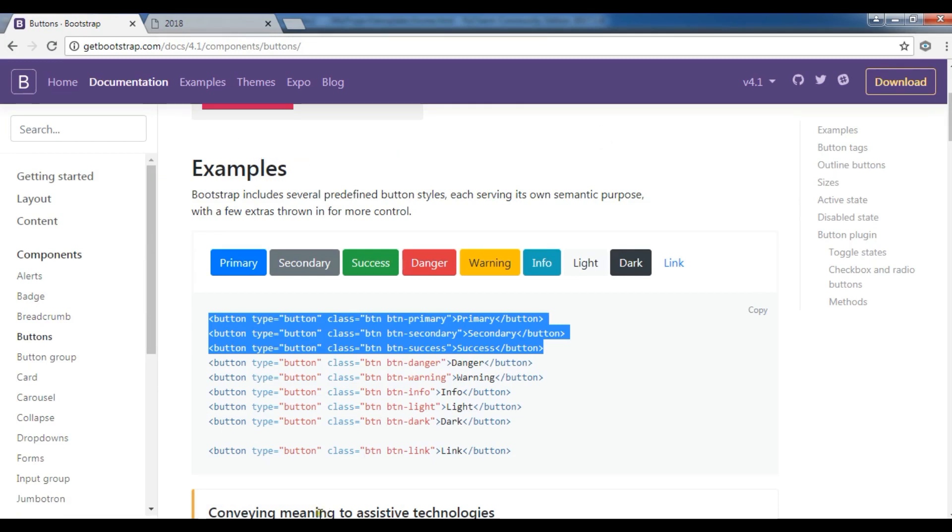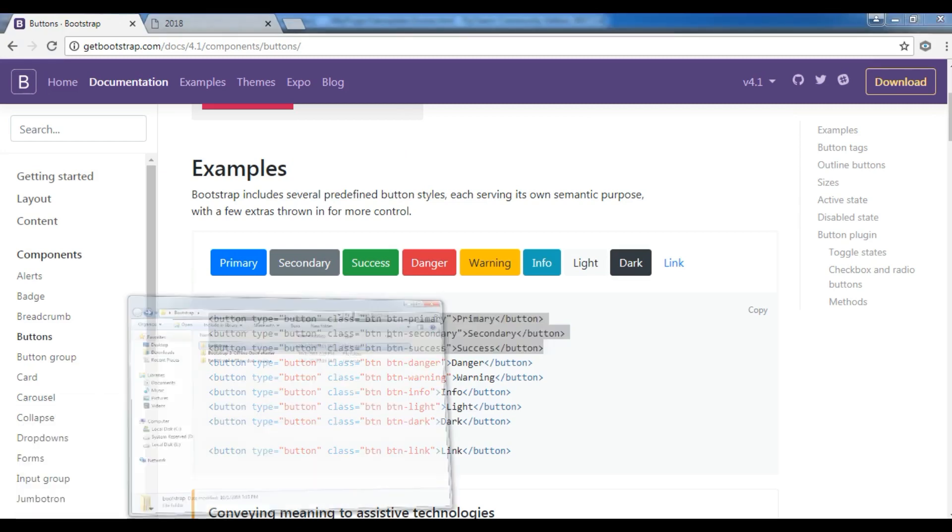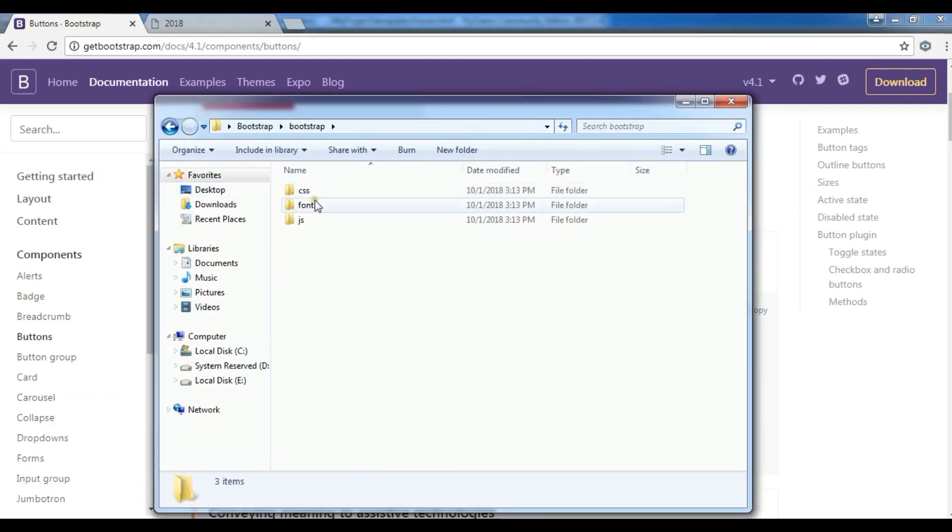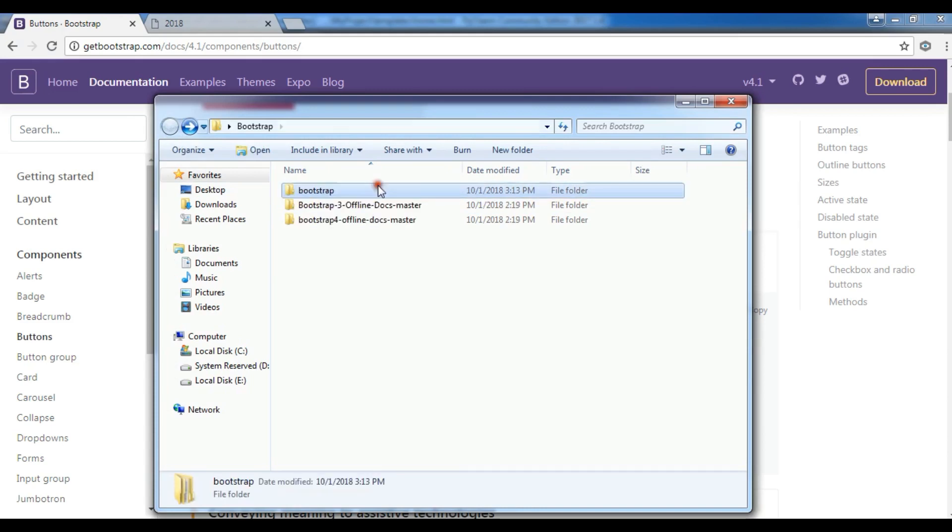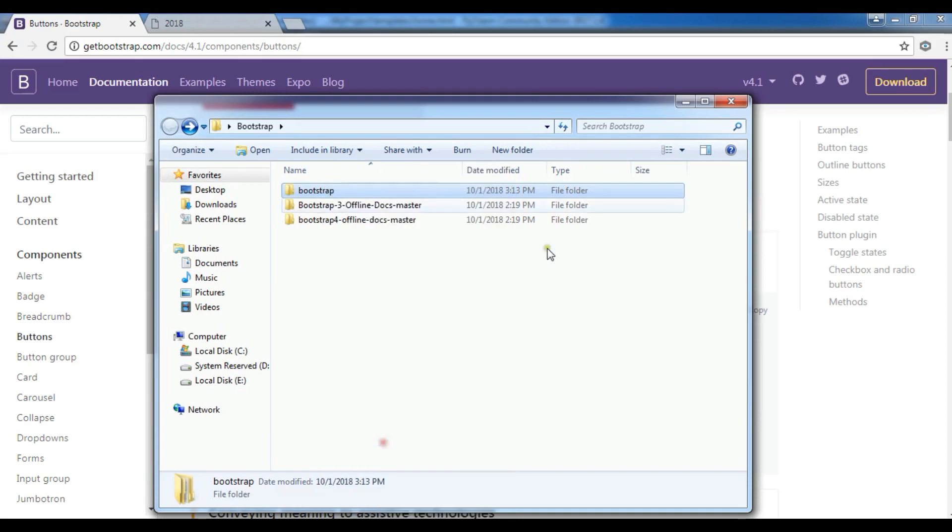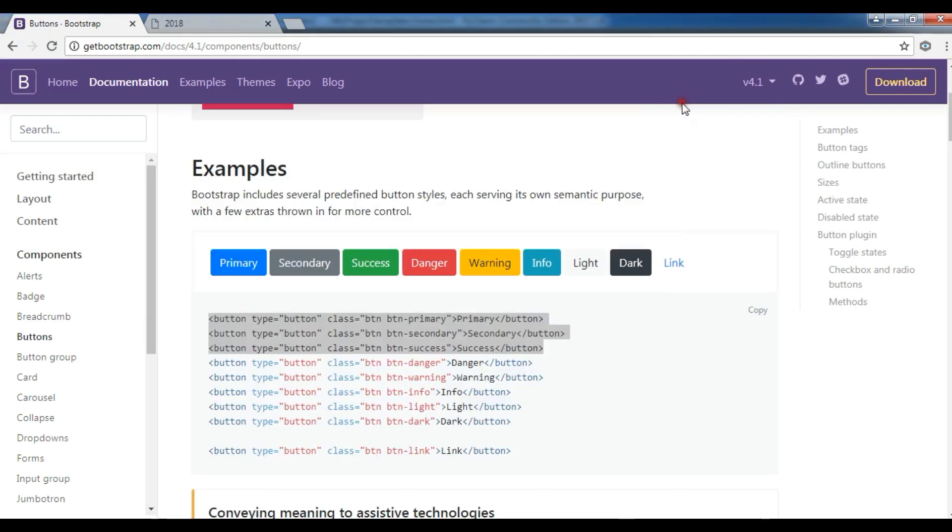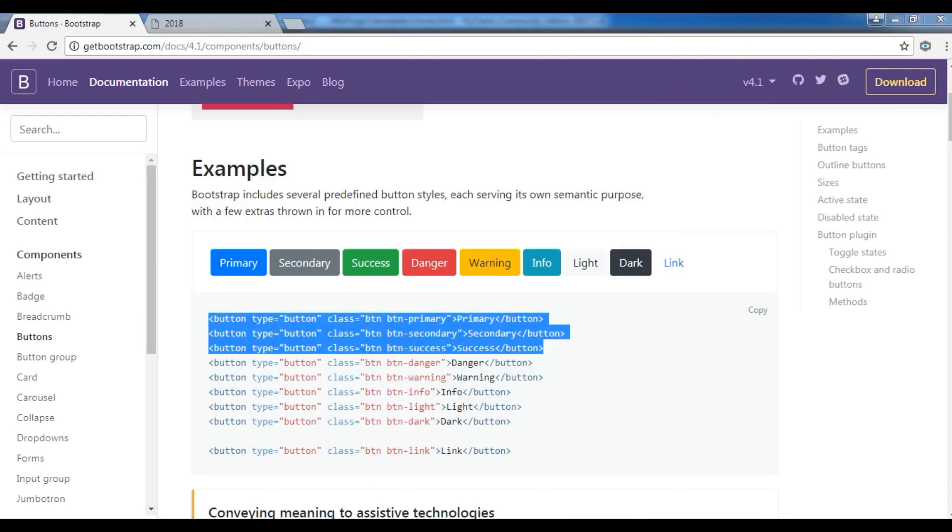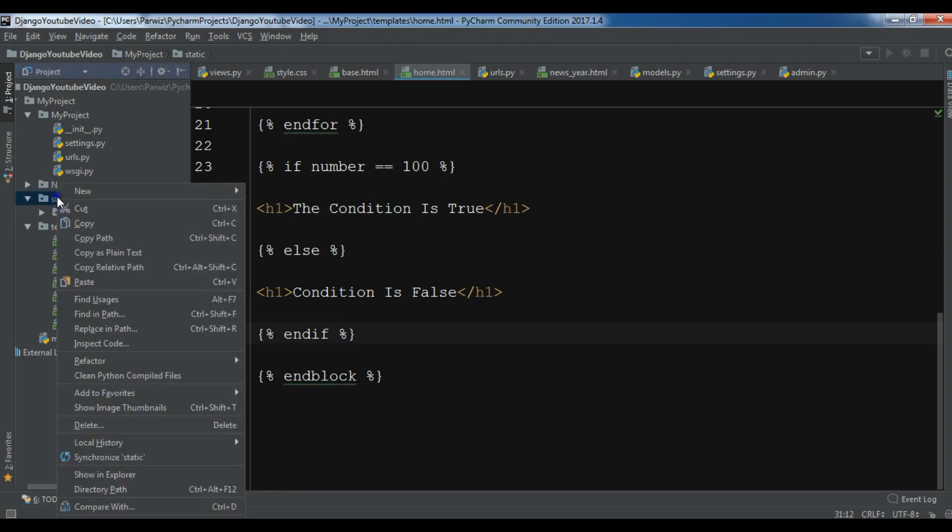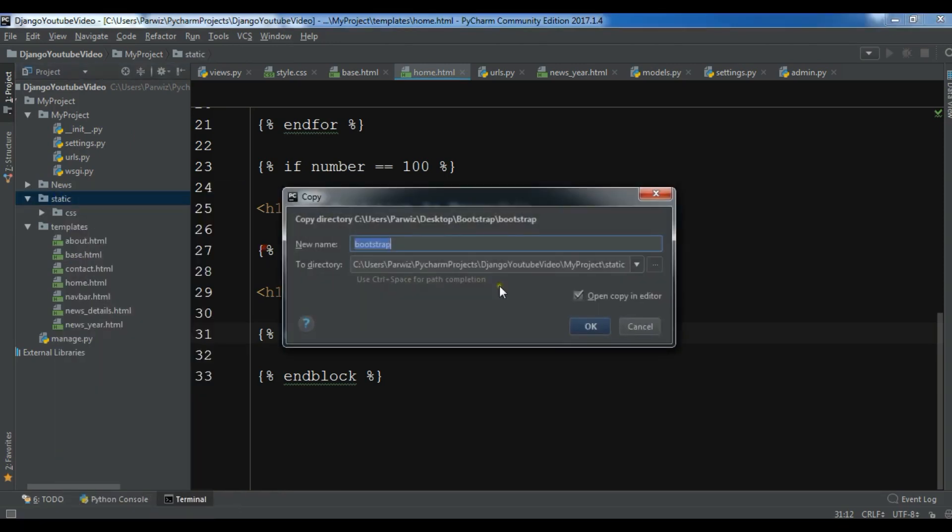After downloading the bootstrap, I have already downloaded it and this is my file, CSS files and fonts and JS. I'm going to copy this bootstrap folder and I want to open my PyCharm IDE and add this in my static folder. So paste it in your static folder.